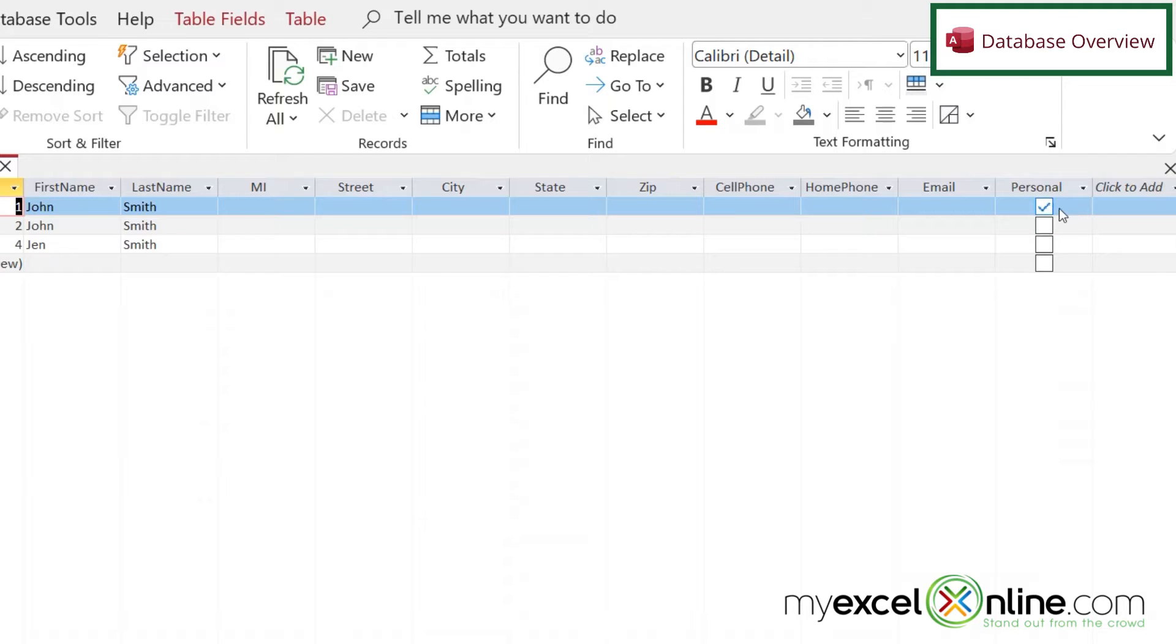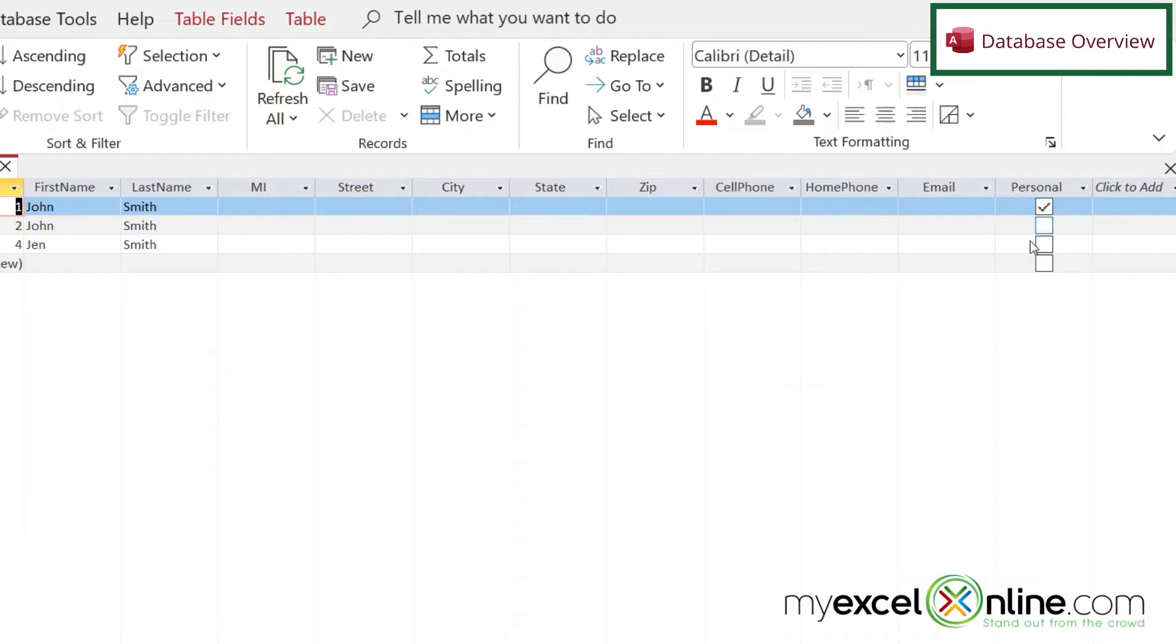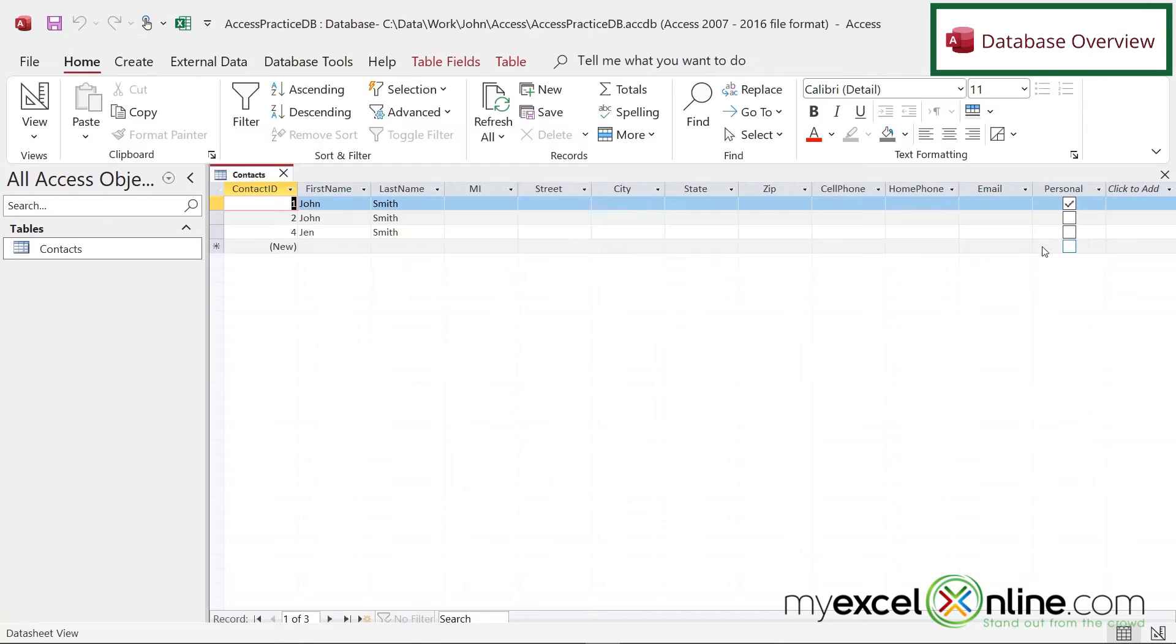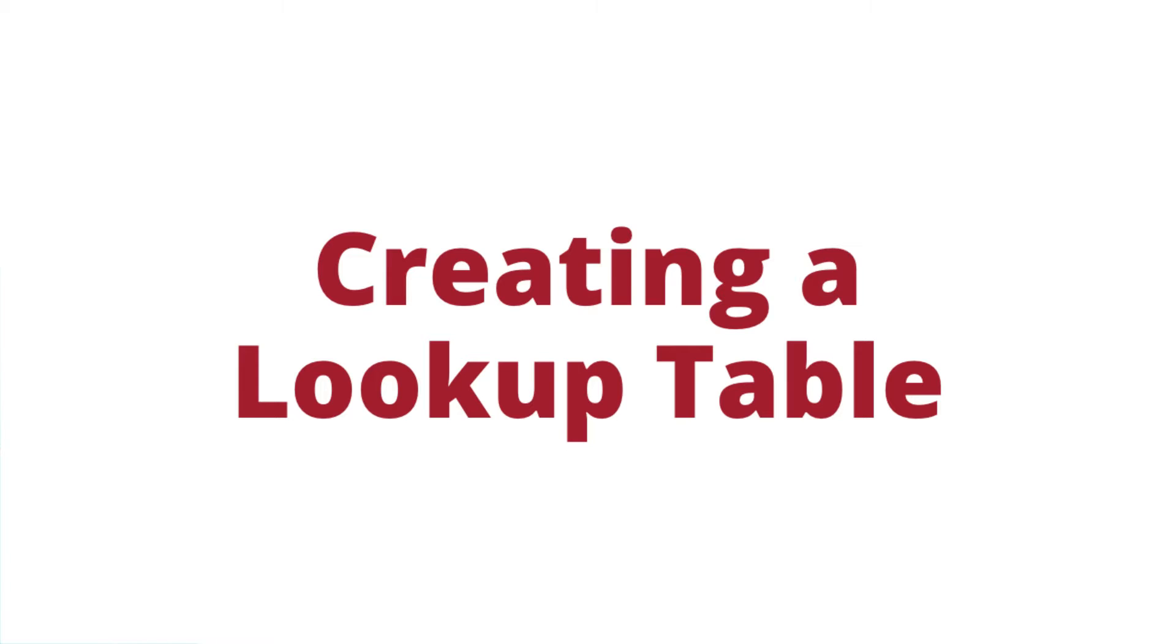But what if you have more than two options? It's not just personal or impersonal. What if this is a work contact, a school contact, a family contact, et cetera? How could I set up a field so that I force the same spelling of the word inside of this field every time so that I can do further data analysis on it?